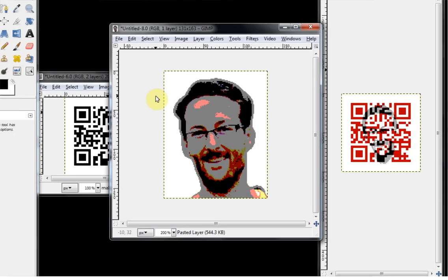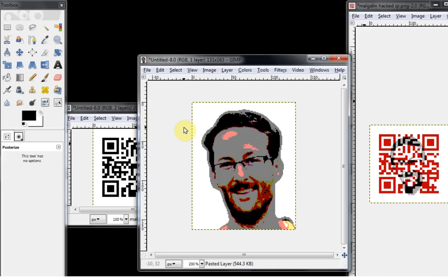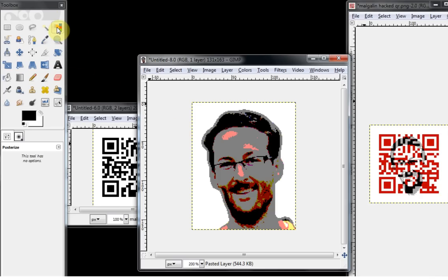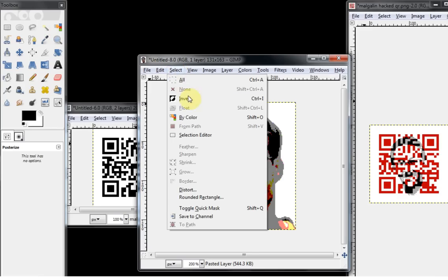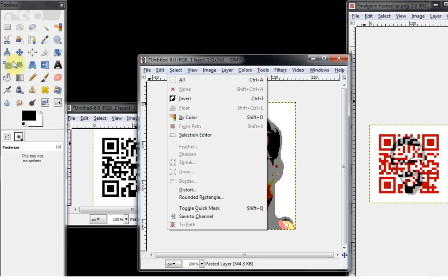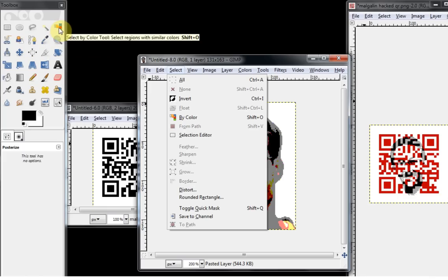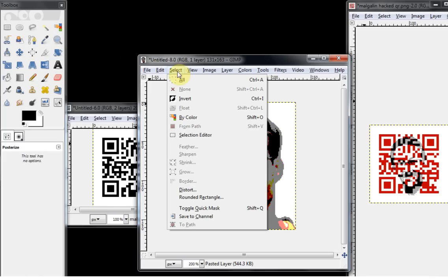Now the tool we're going to use for the majority of this QR code manipulation is the Select by Color tool. Now if you've modified your toolbar like I have, or your GIMP dock up here, it will be somewhere up in your menu. If you haven't modified it, if you're still using your default settings, you can still find the Select by Color just under the Select options.